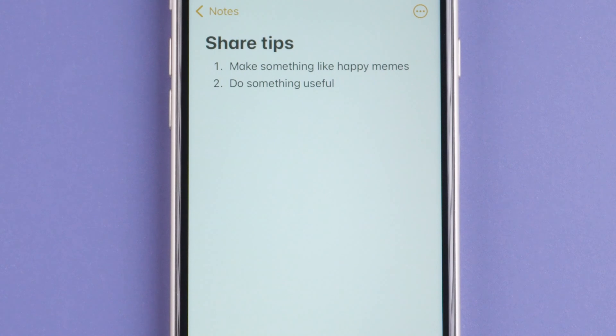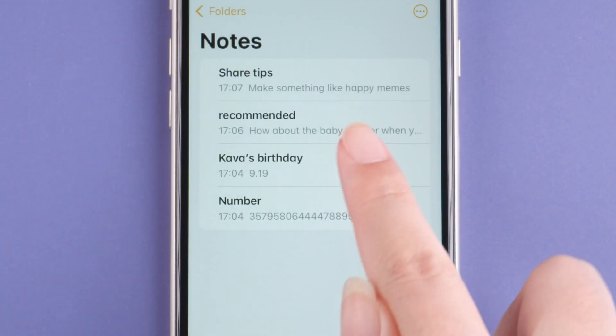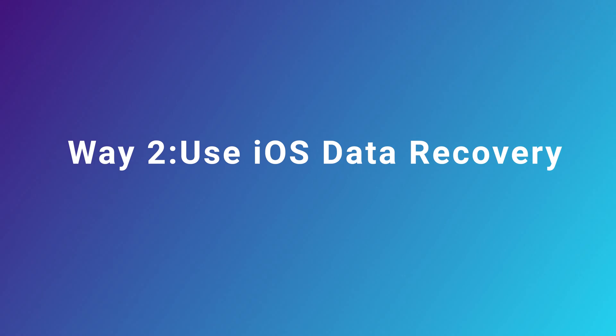If your recent notes don't exist here, here is another way to help you: use iOS Data Recovery.